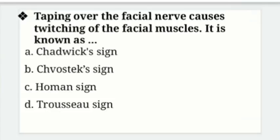Tapping over the facial nerve causes twitching of the facial muscles. This is known as — options: Chadwick sign, Chvostek sign, Homan sign, Trousseau sign. This is a question for you — write your answer in the comment box.